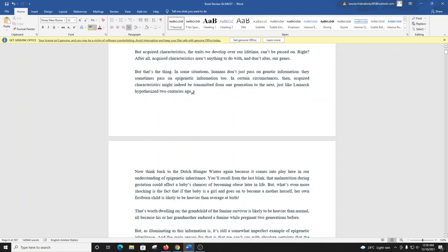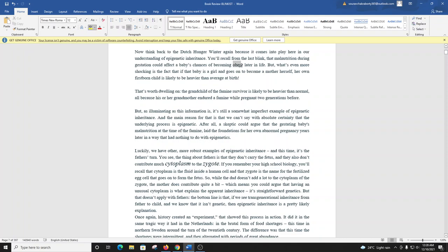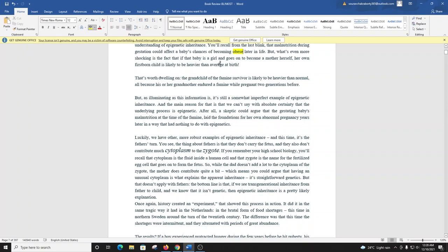And now think back to the Dutch hunger winter again, because it comes into play here in our understanding of epigenetic inheritance. You'll recall from the last blink that malnutrition during gestation could affect a baby's chances of becoming obese later in life. But what's even more shocking is the fact that if a baby is a girl and goes on to become a mother herself, her own firstborn child is likely to be heavier than average at birth. That's worth dwelling on. The grandchild of the famine survivor is likely to be heavier than normal, all because his or her grandmother endured a famine while pregnant two generations before.